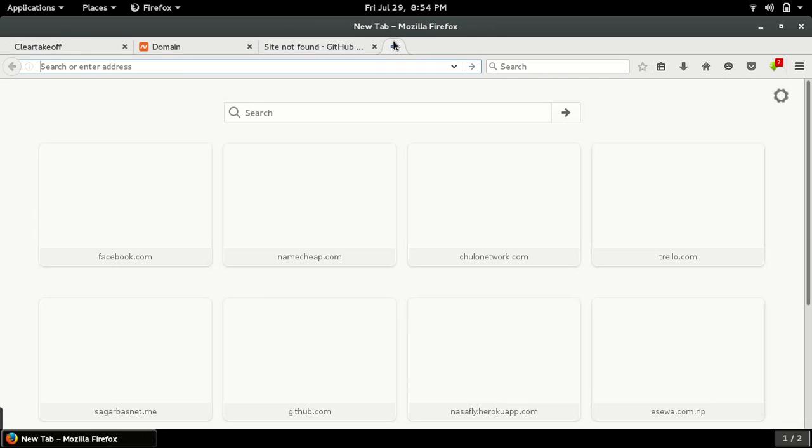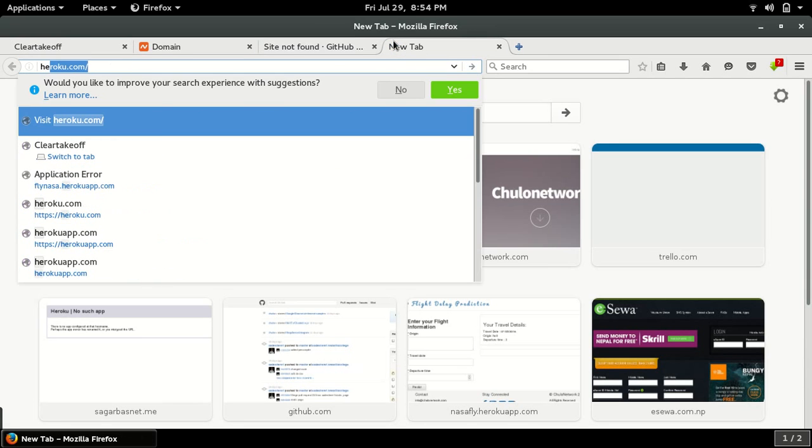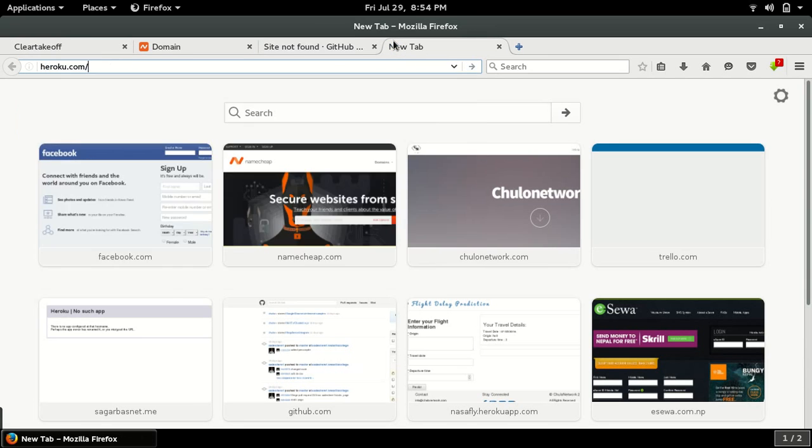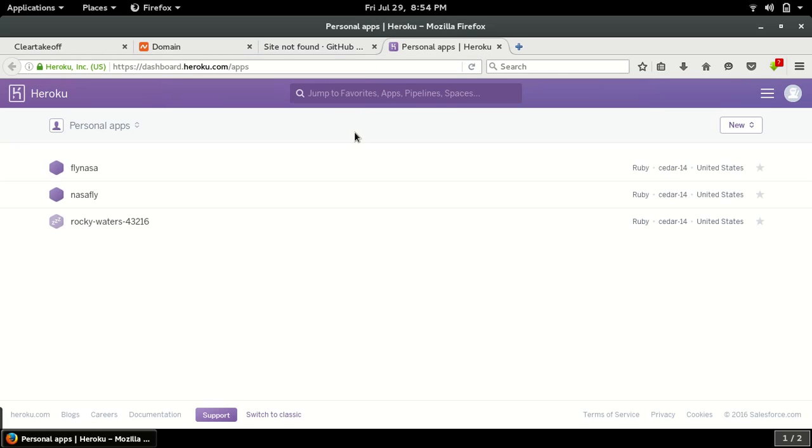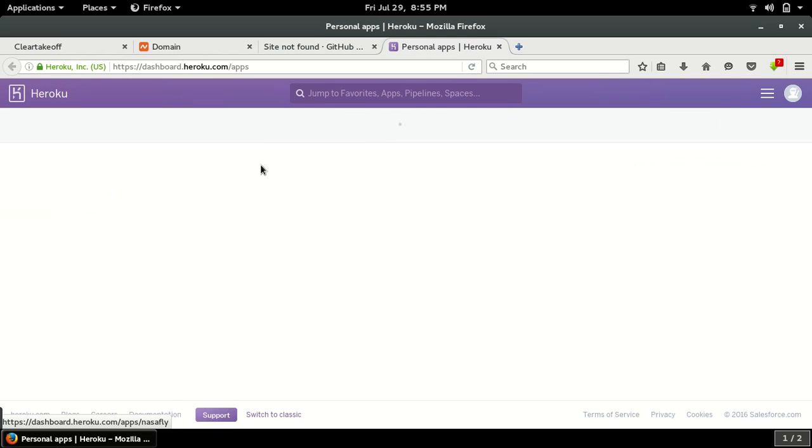So let's go to heroku.com. I have my application here, it's a Ruby on Rails application. You can put a custom domain name for any kind of applications.